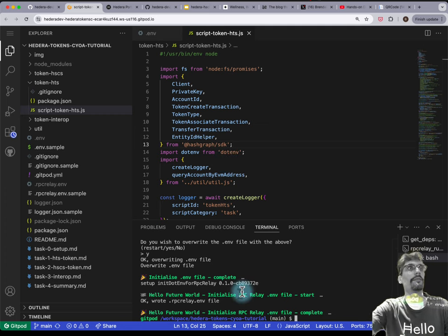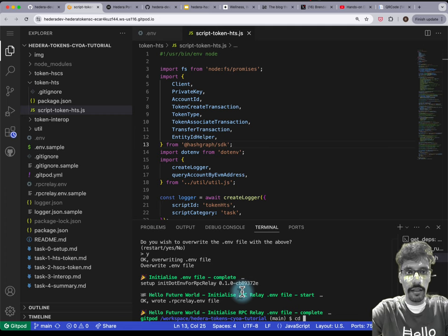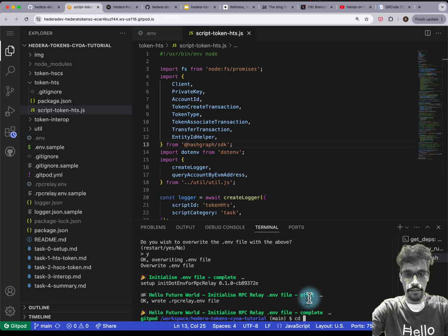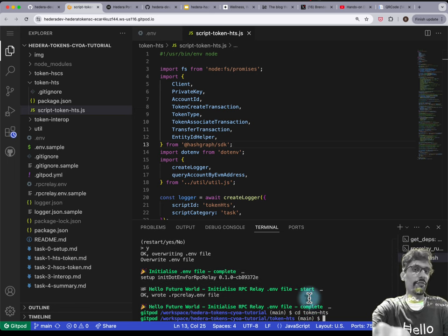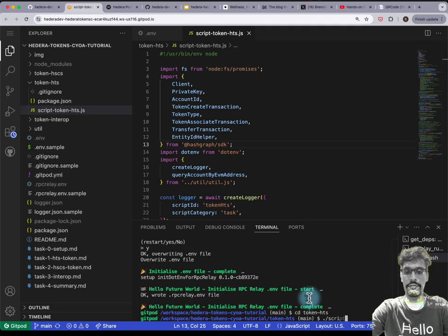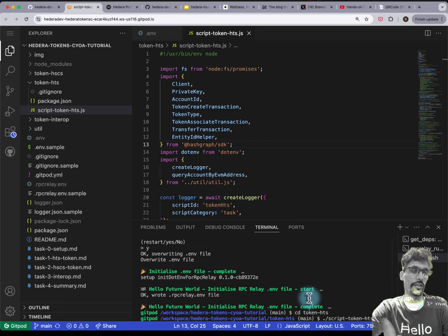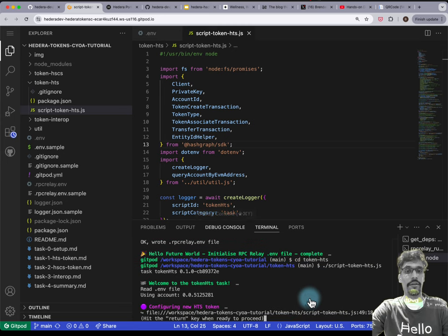Now let's run the script — the script acts as a tutorial to itself. In the terminal, type 'cd token-HTS'. That brings you inside the same folder. Then type './script-token-HTS.js', or you can type 'script' and hit Tab to autocomplete, then hit Enter and it'll run the script.